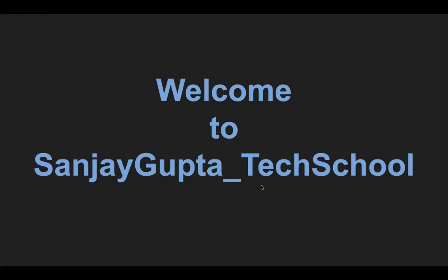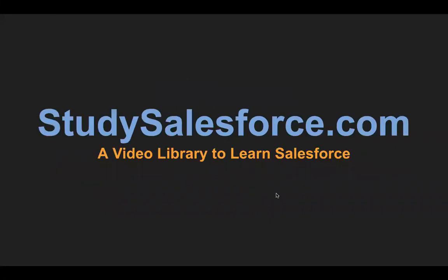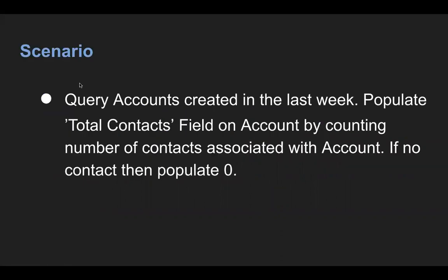Hello everyone, I'm Sanjay Gupta. I welcome you on Sanjay Gupta Tech School. StudySalesforce.com is my website or video library to learn Salesforce. In this video, I'm going to demonstrate one scenario.